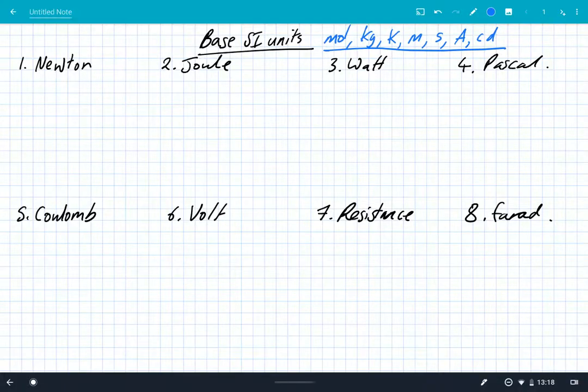Hey what's up guys, so today we're going to look at base SI units again. We're going to convert units into base SI units which, if you remember from last video, are moles, kilograms, kelvin, meters, seconds, amps and candela. And every single unit in physics can be expressed in terms of one of these seven base SI units.